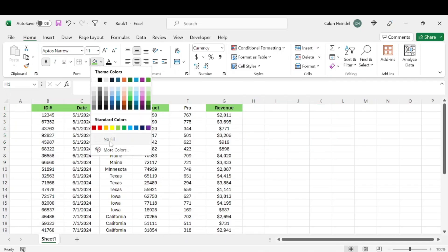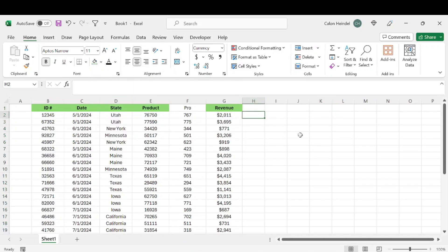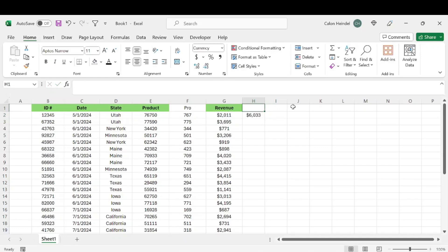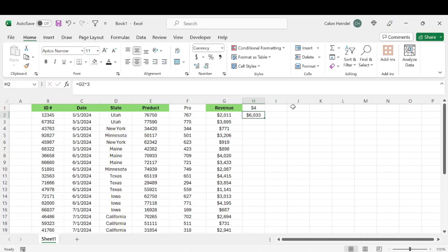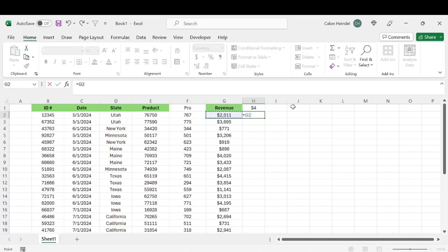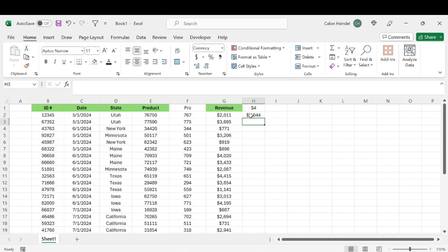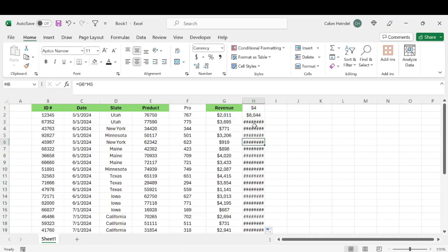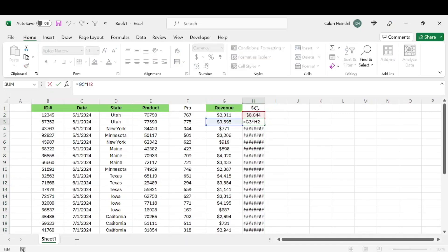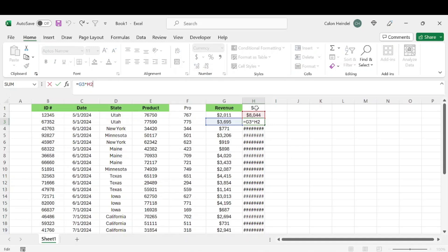For this next shortcut, let's say we want to take the revenue and multiply it by four for whatever reason. We can create a formula where we take this cell and times it by four. Pretty simple. But if we do that and then drag all the way down, it's going to give us weird numbers because it's not going to follow that four.